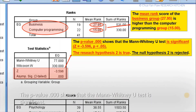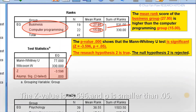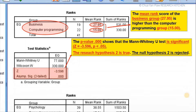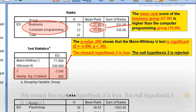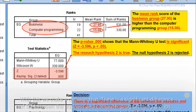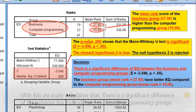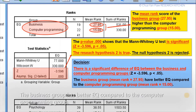The p-value 0.000 shows that the Mann-Whitney U-test is significant. The z-value is negative 3.596 and p is smaller than 0.05. This means the research hypothesis two is true and the null hypothesis two is rejected. We make a decision that there is a significant difference in EQ between the business and computer programming groups. The business group has better EQ compared to the computer programming group.